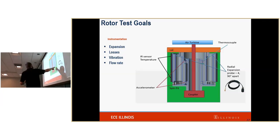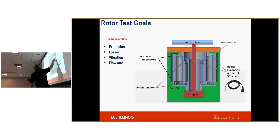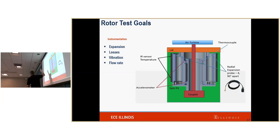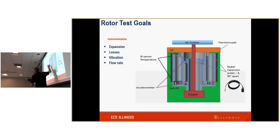This is a picture of our rotor test setup. There are four different goals for this rotor test. First, expansion — how much is the air gap going to expand? This is a critical dimension. Second, losses — specifically windage losses: as the rotor rotates, how much power do we lose to frictional forces between the air and the machine? Third, what vibration is caused by the rotation? And fourth, what is the flow rate through the channels?